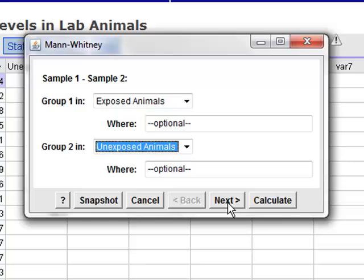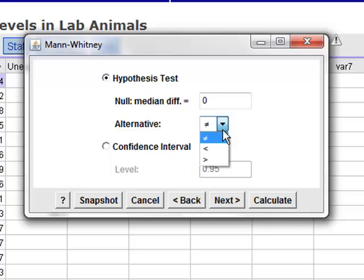We would like to show that group one, our exposed animals, is less than group two, our unexposed animals. By selecting our less than alternative and then clicking Calculate...